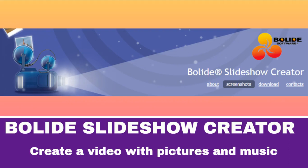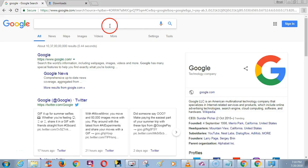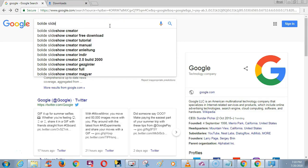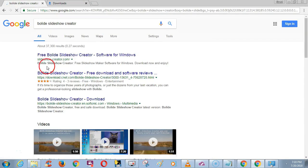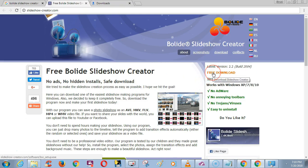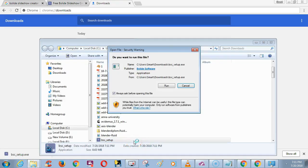In this video we are going to see how to create videos with BolLife Slideshow Creator. In Google, type BolLife Slideshow Creator. On the slideshowcreator.com website we can download the software — click the free download link and install the software.